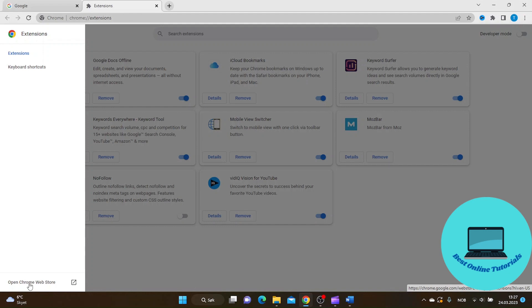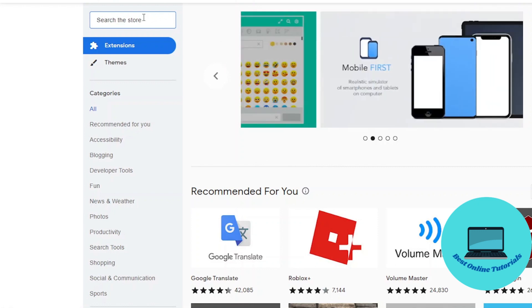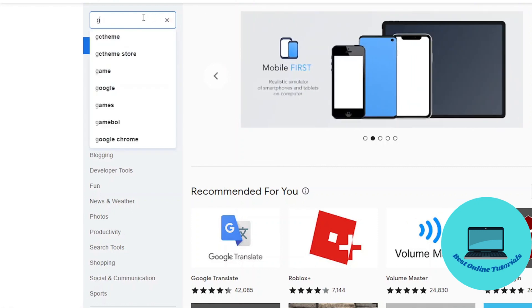Open Chrome webstore, click it, and search for an extension called Google Doodle.